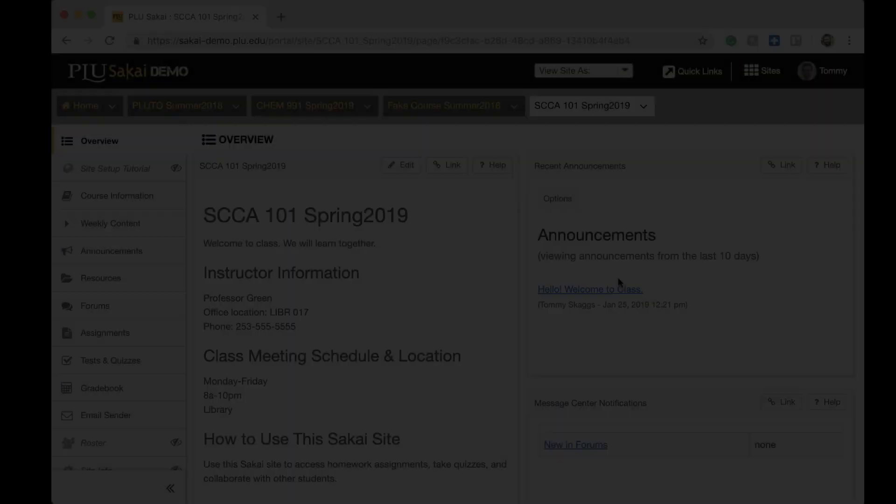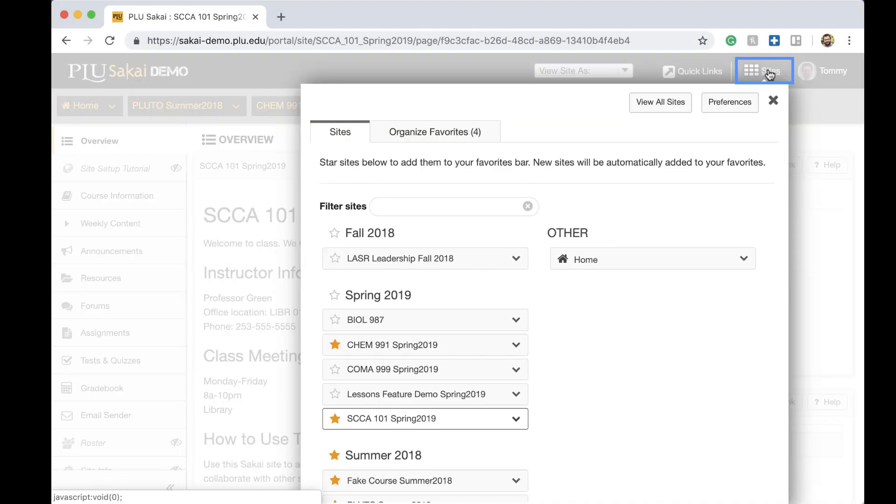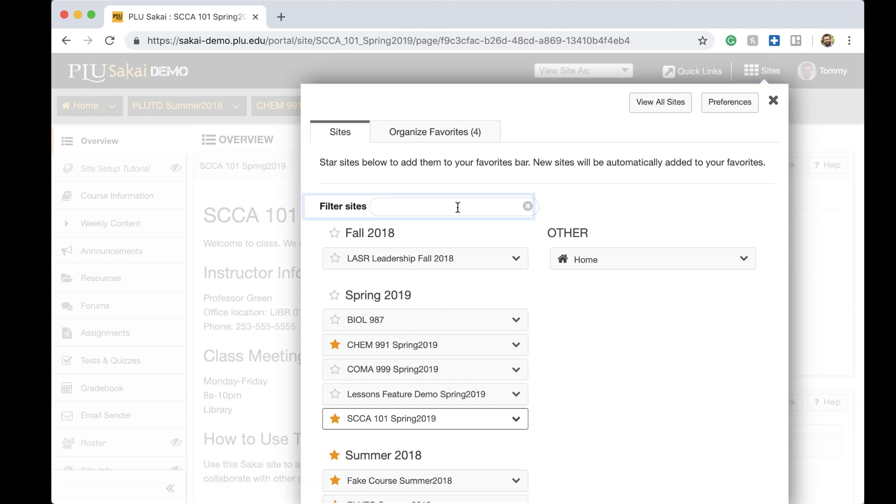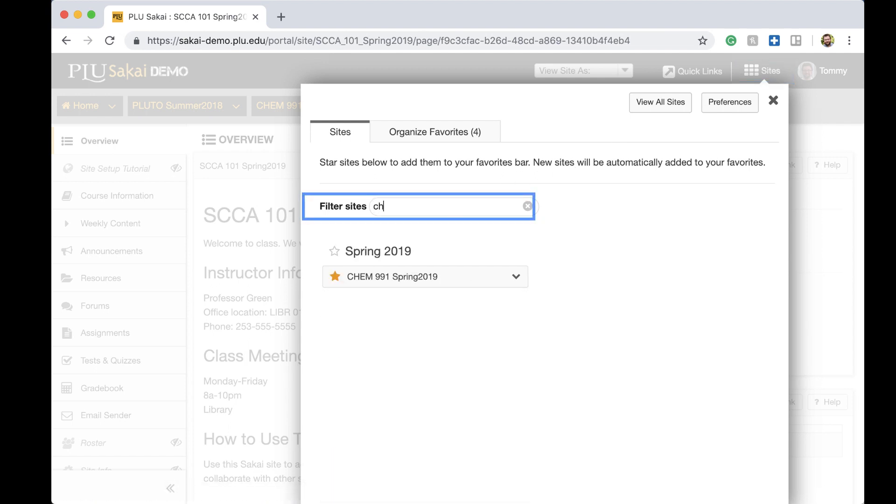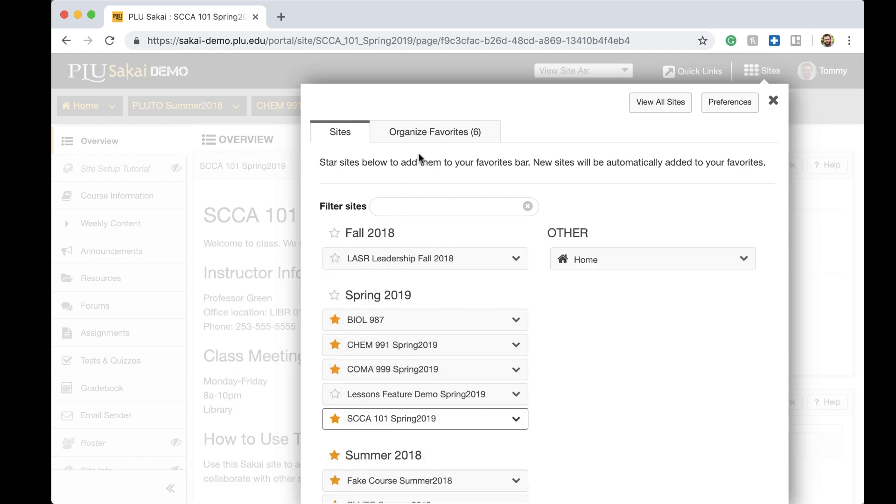In desktop view, the new sites drawer provides control over the site tabs that display at the top of the page. The Filter Sites field can be used to find a site by title. If you want a particular site to always appear, click the star icon to mark it as a favorite.